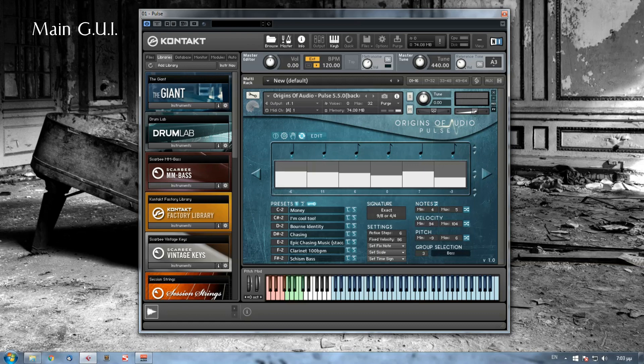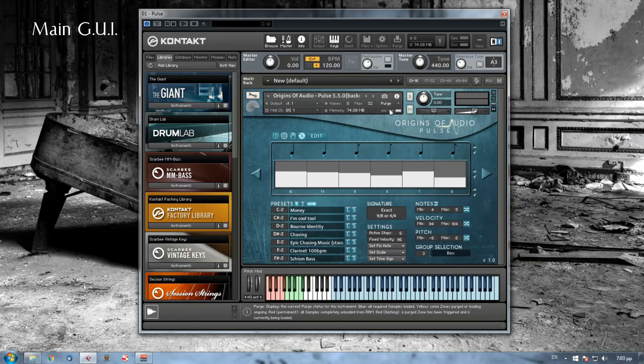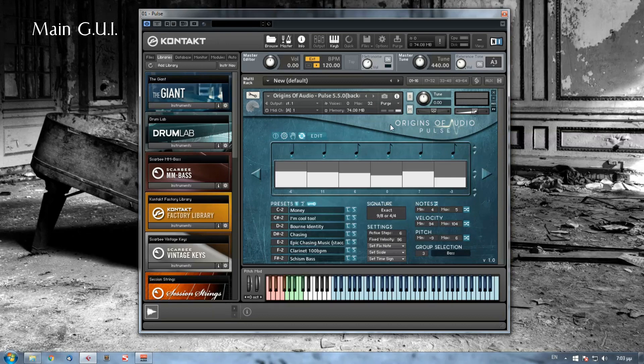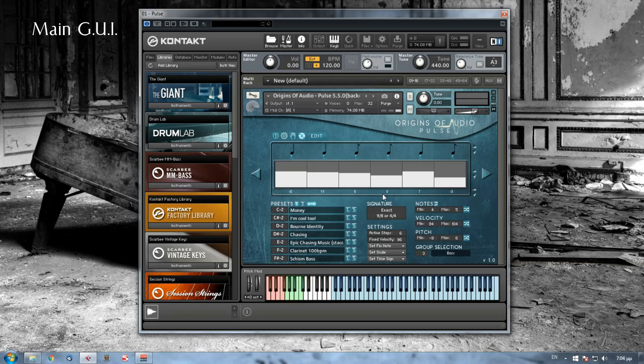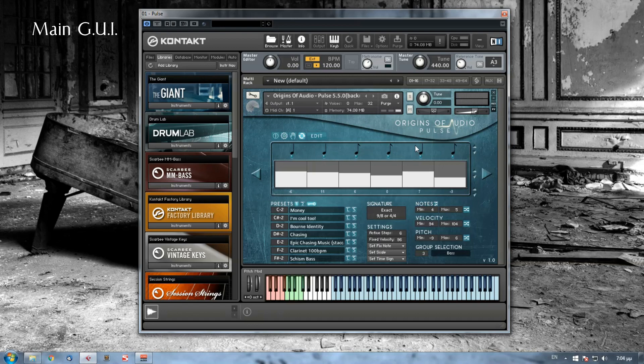This is the main user interface of Pulse. Every key, button, slider, knob, etc. has an info text. So whenever you point your mouse at it you will see a help text on the info panel here.